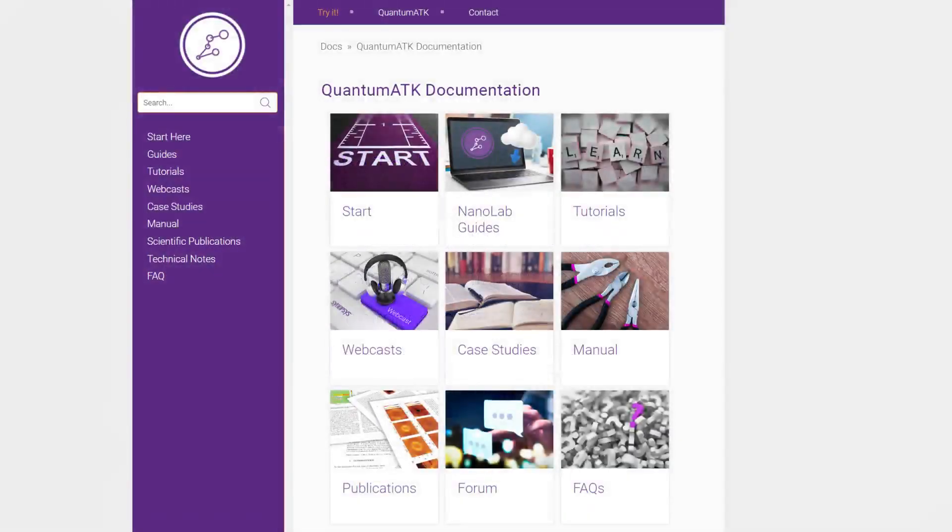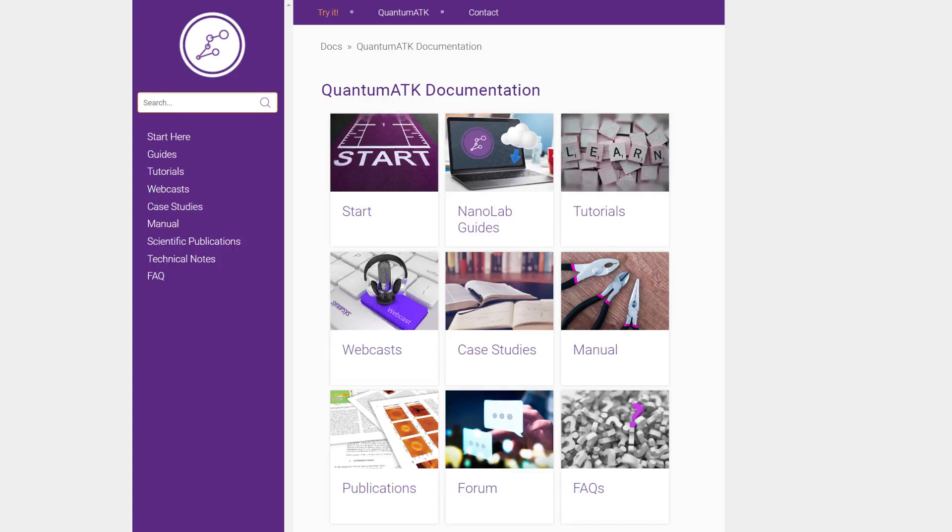Feel free to check out some of our other guides and videos on QuantumATK's Nanolab. In particular, you might be interested in seeing how to set up workflows or how to handle data in the data view. You can find all this and more by following the link on the screen. I hope you found this helpful and thank you for watching.